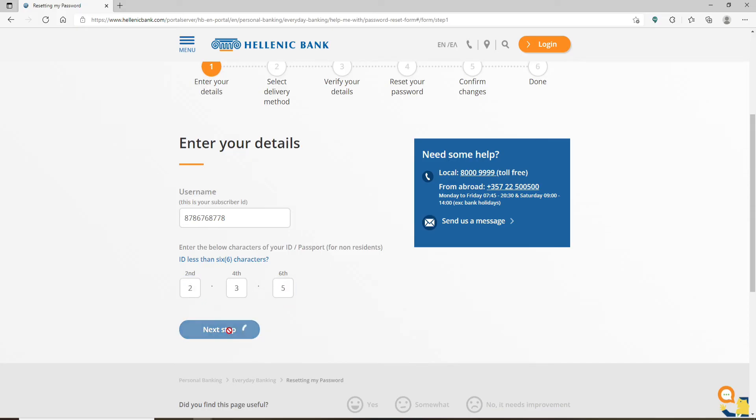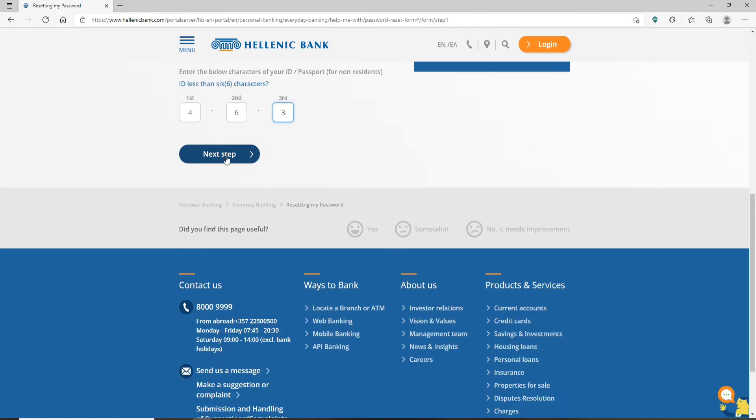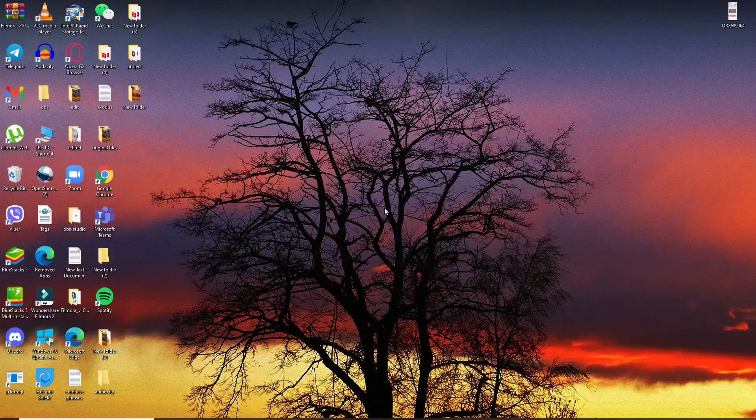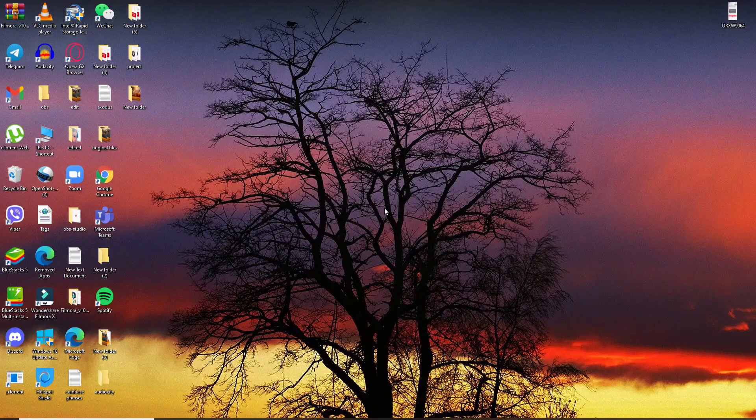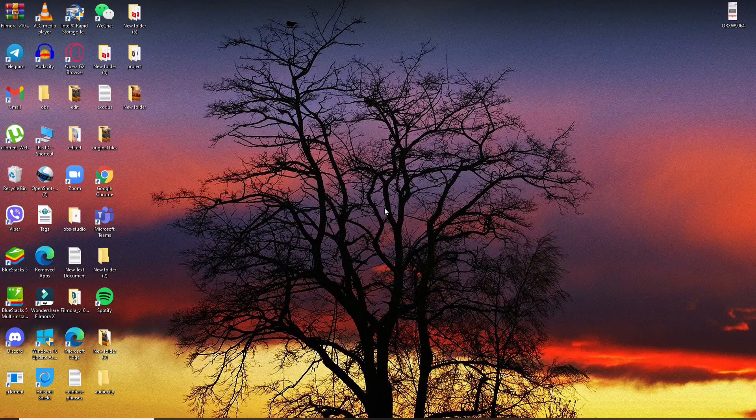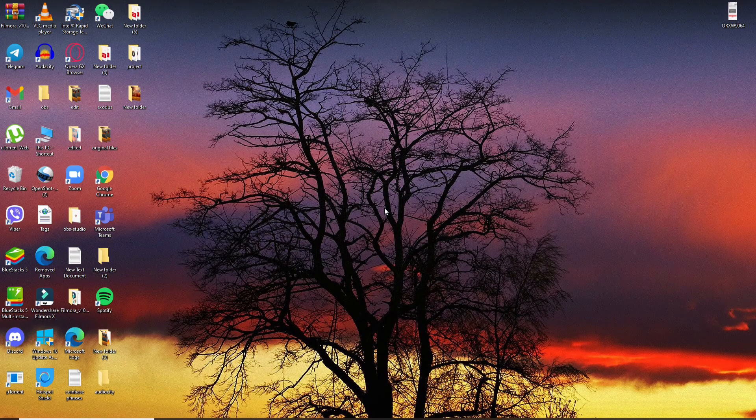Then click on the next step. Once you click on next step, simply follow the on-screen prompts to reset your new password. That is how you can easily recover your password if you've forgotten it during login to your Hellenic Bank account.